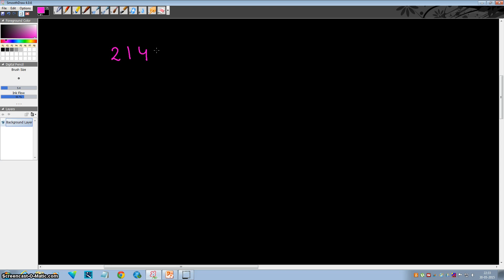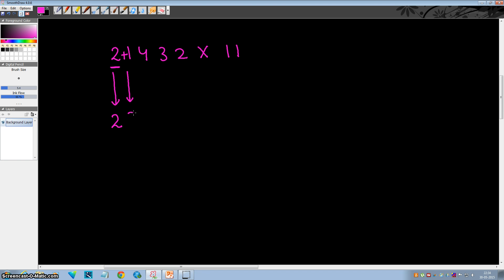Suppose I want to multiply 21432 by 11. In this method, first of all, we will write the first digit as it is. Now we'll add up the first digit and the second digit and write down the sum. So 2 plus 1 is 3. Now we'll continue this process: 1 plus 4 is 5, 4 plus 3 is 7, 3 plus 2 is 5. And the last step is to copy down the last digit as it is. And this is your final answer.